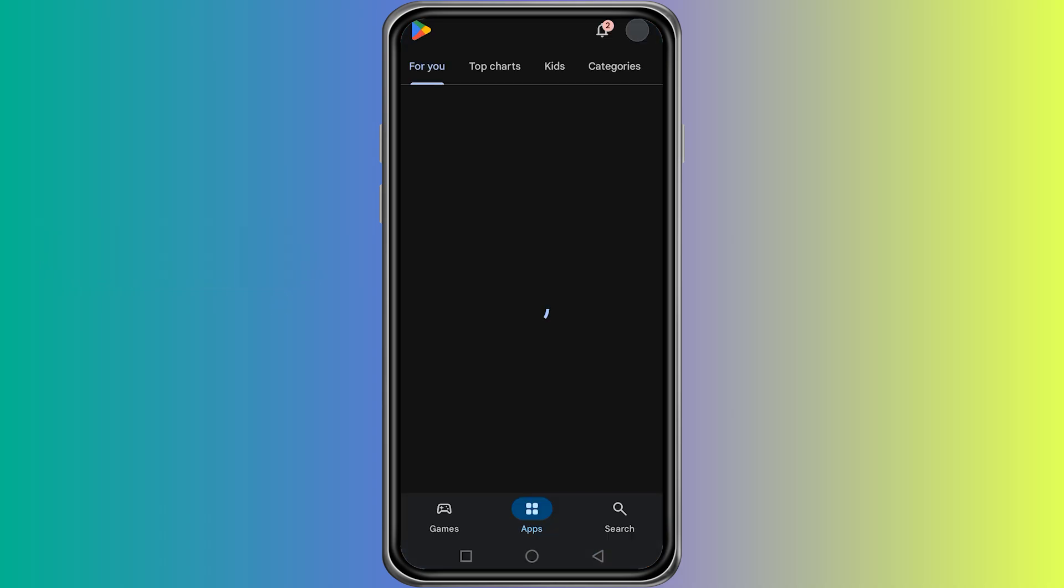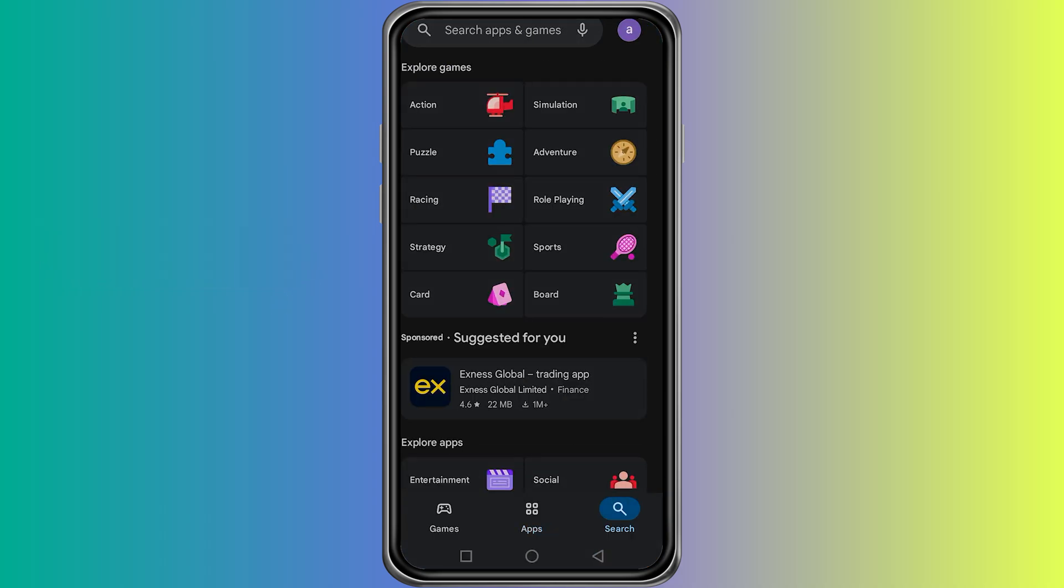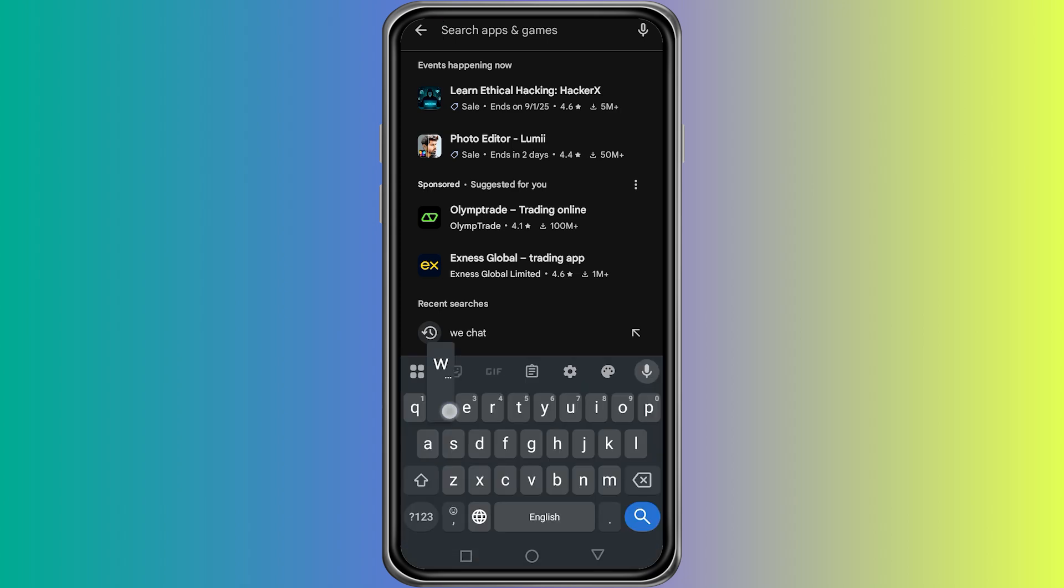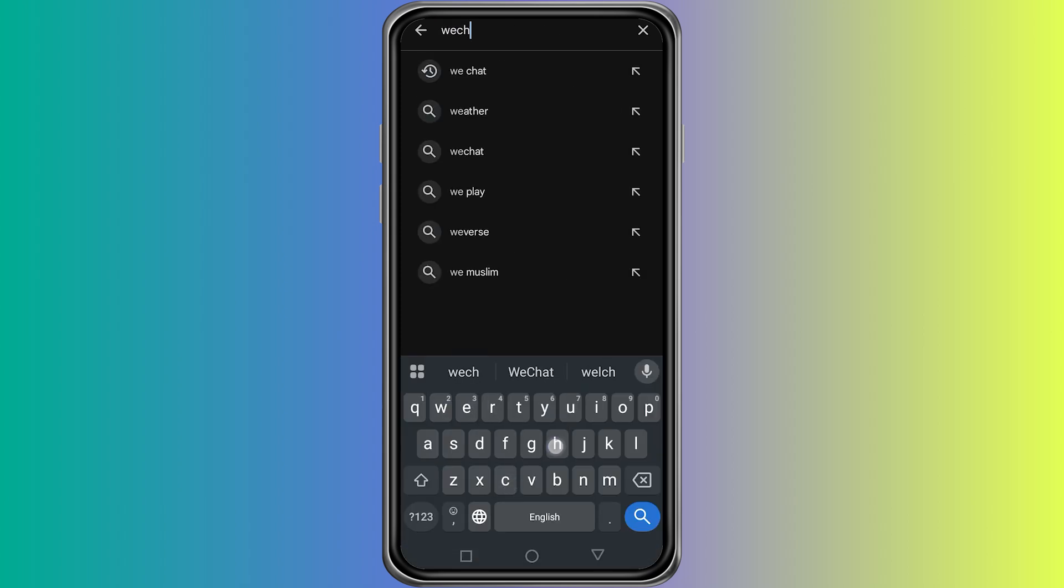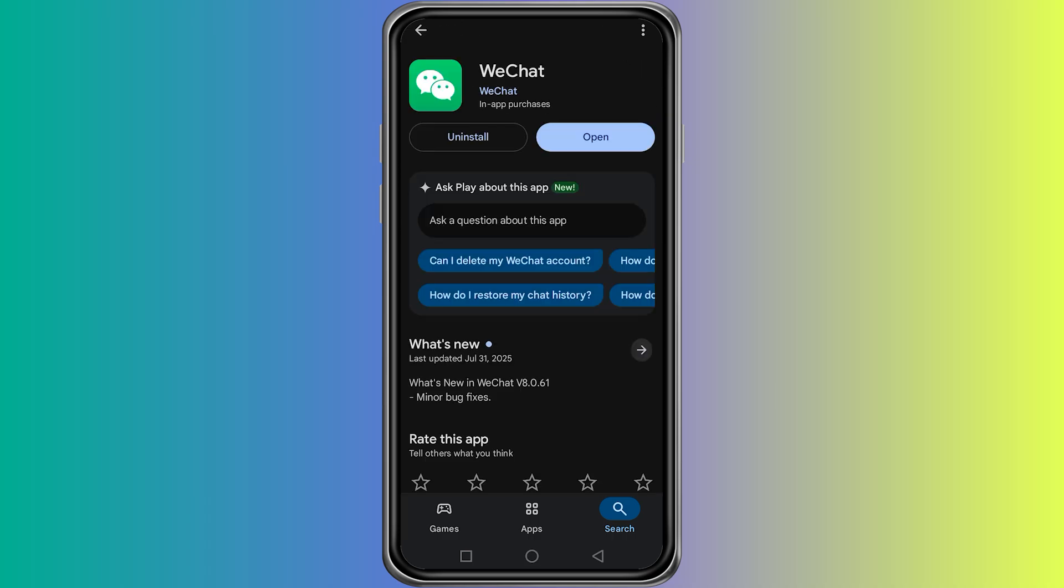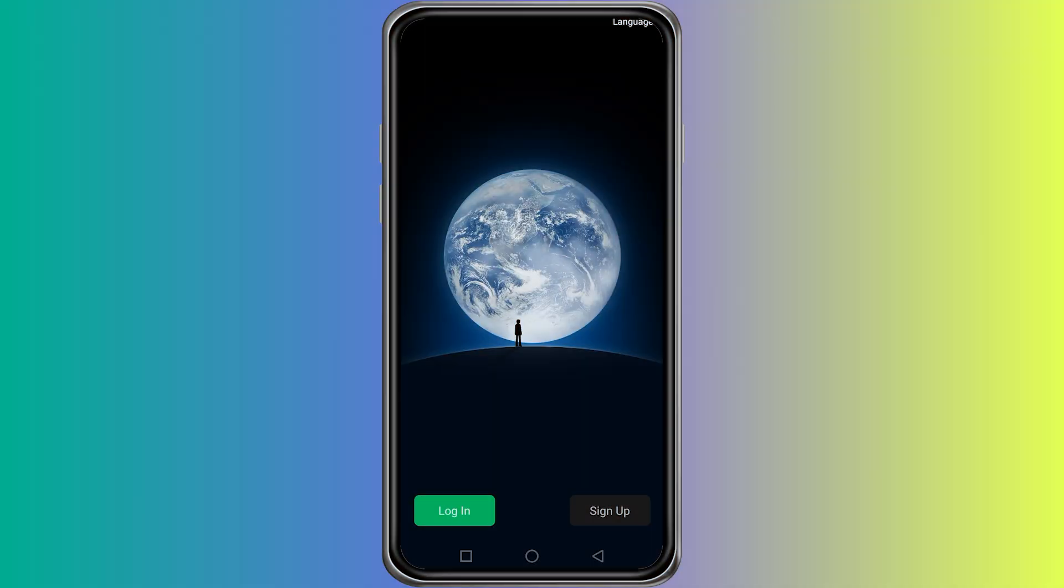First, take your phone and open the Google Play Store if you are on Android, or open the App Store if you are using an iPhone. In the search bar, type WeChat and download the official app developed by Tencent. Wait for the app to install completely, then open it.